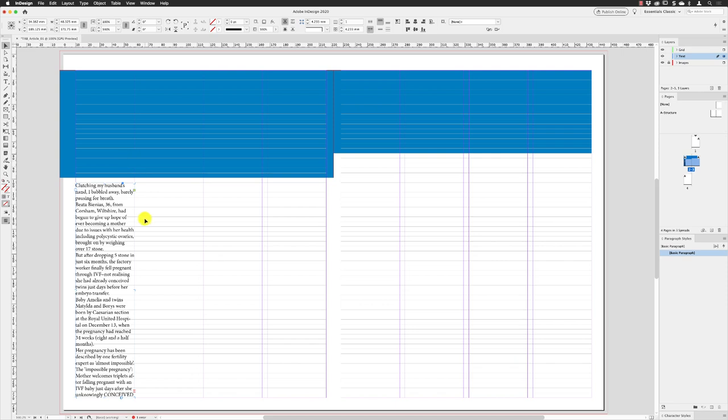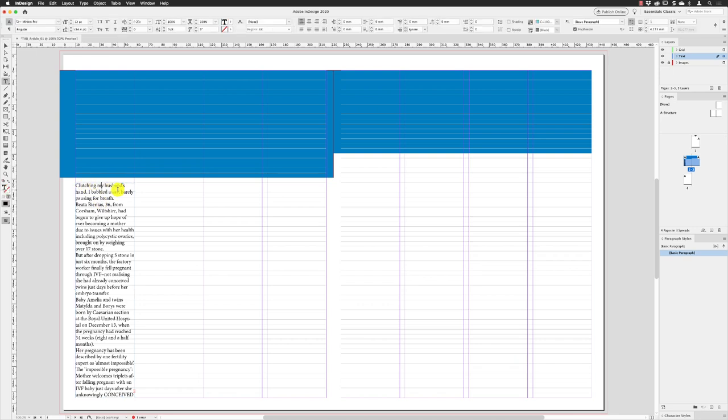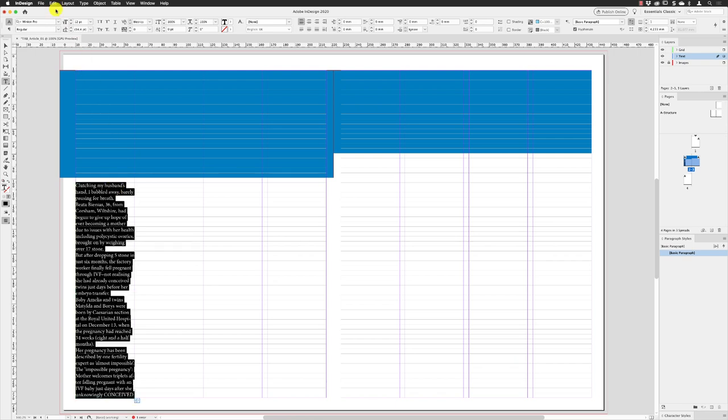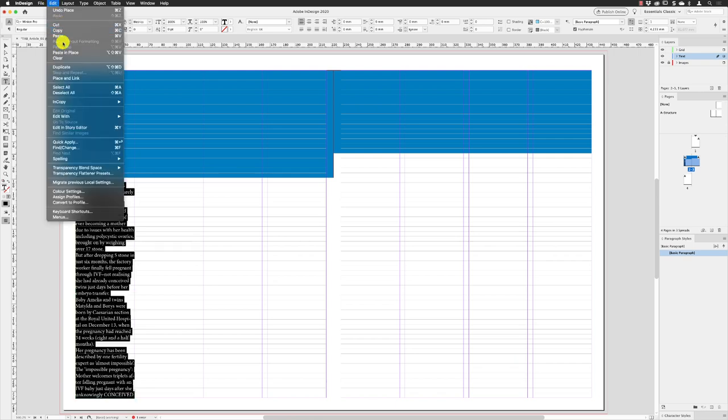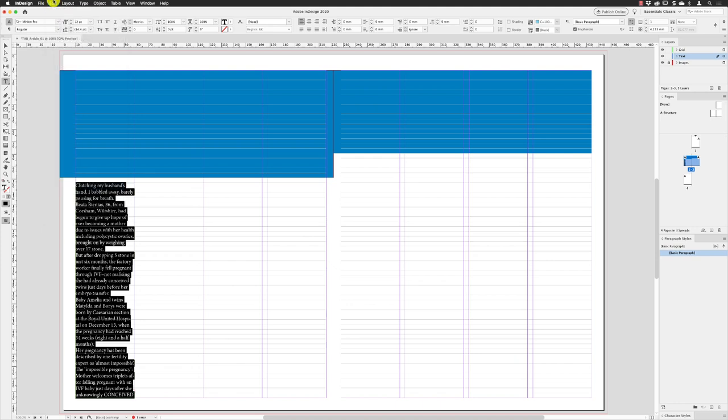From here, then, of course I need to style the text before I thread it because I want to be able to just see how the formatting is working. I'm going to hover my selection tool over the text frame, double left-click, and then of course you can either press Command A or Control A on a PC, or indeed go to the Edit menu and choose Select All.